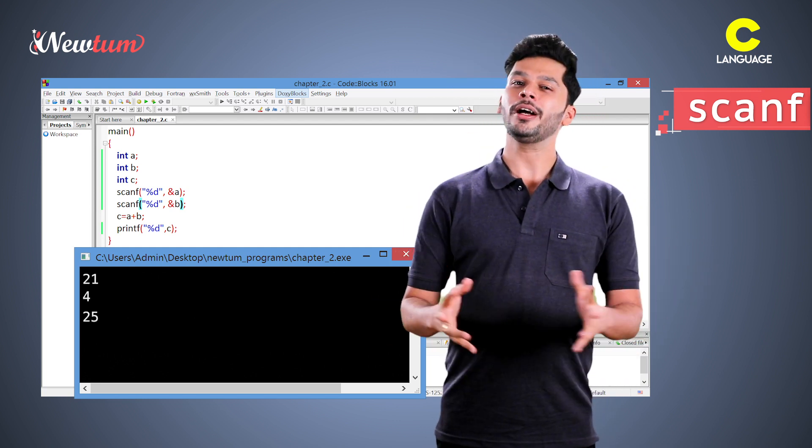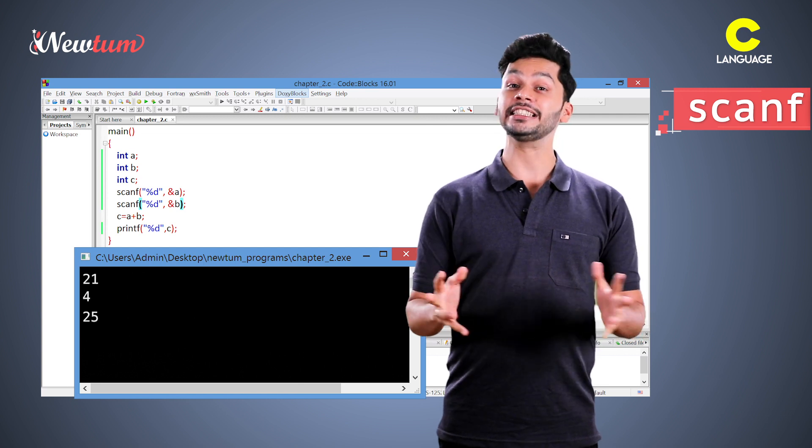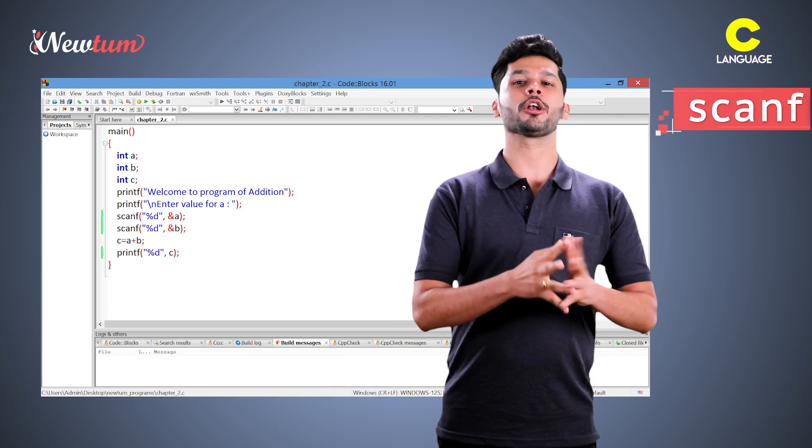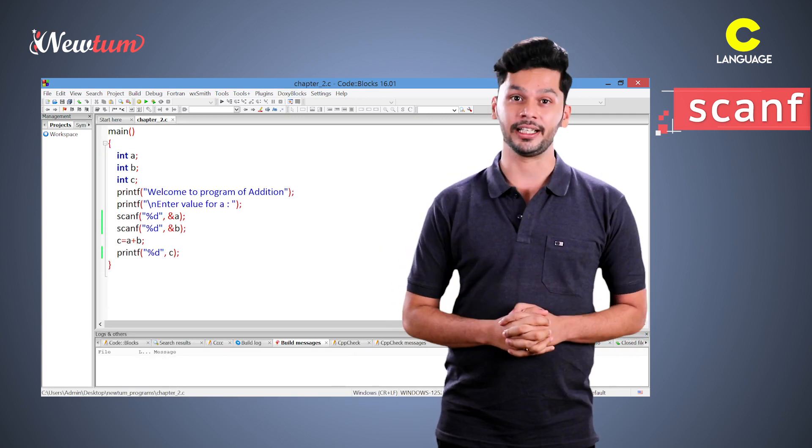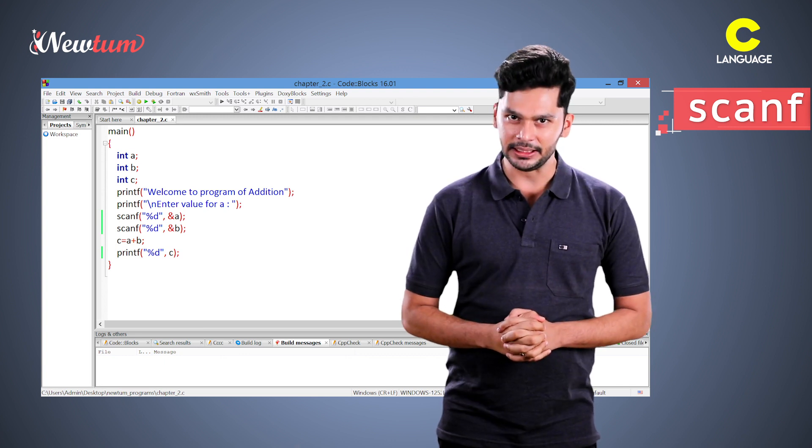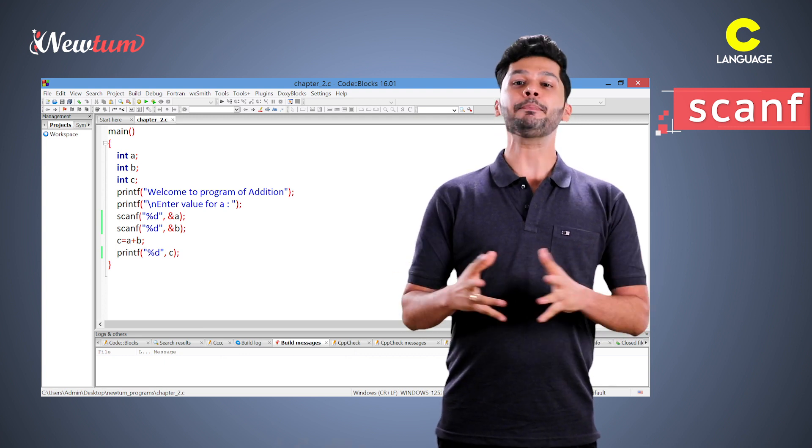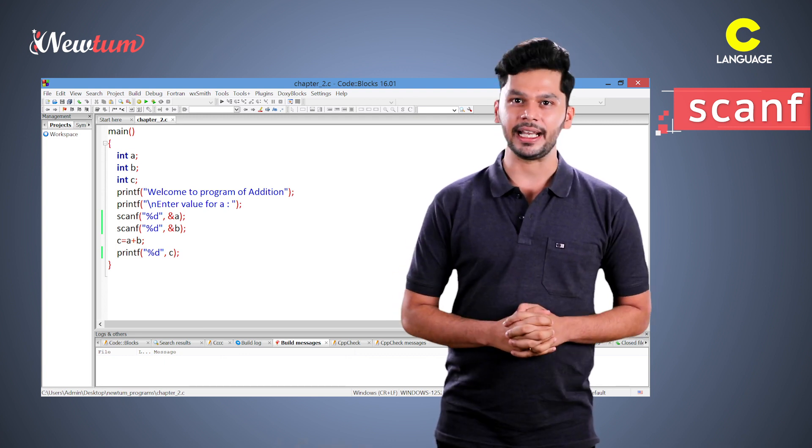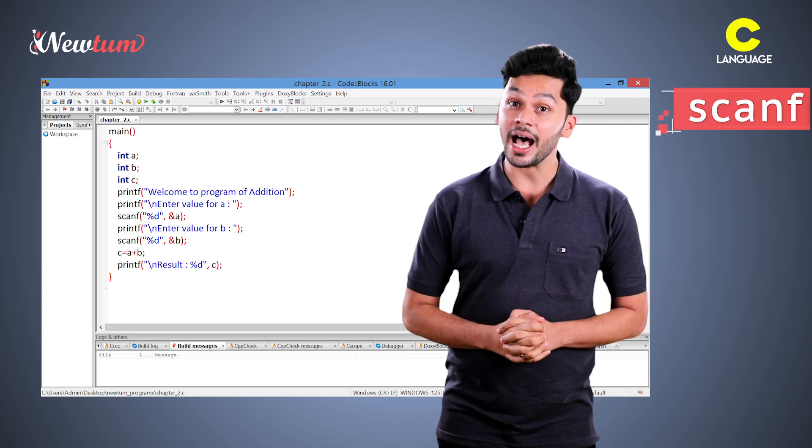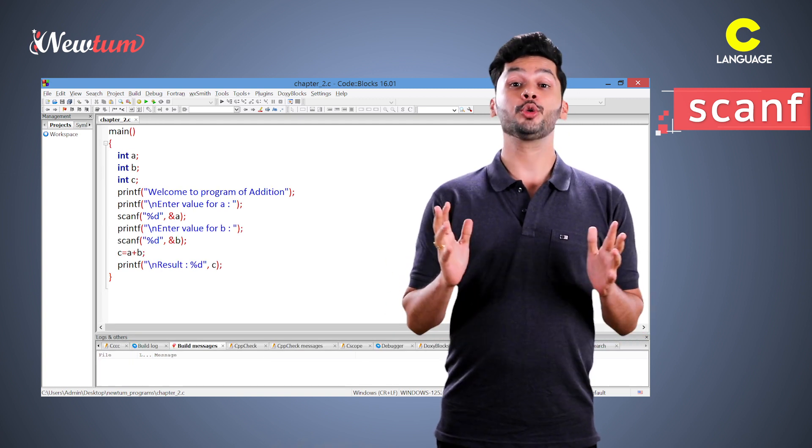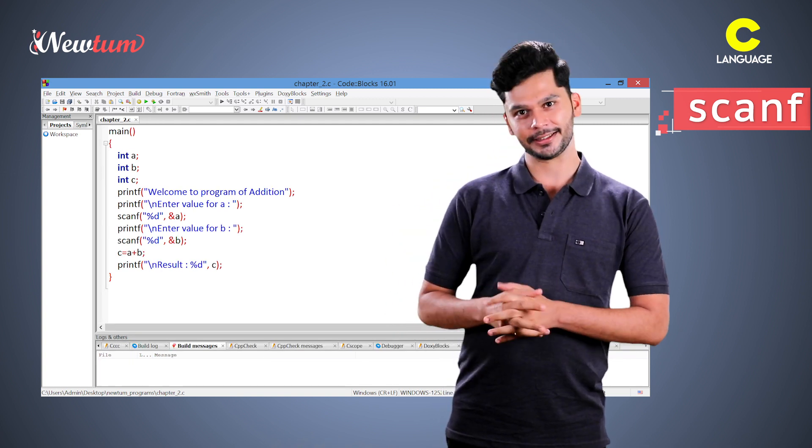Before understanding the scanf and this program in detail, let's modify it so that it's more user-friendly. After declaring variables, we are writing printf statement to give a title and another line to ask the user to give the first input like this.